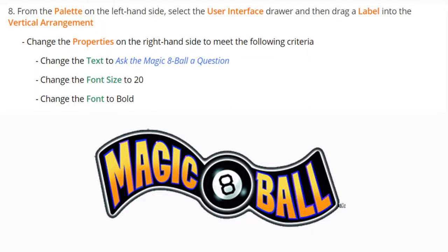For step eight, we're going to add a label within that vertical arrangement. Once we add our label, we'll change some of its properties: the text will read 'Ask the Magic 8-Ball a question,' the font size will be changed to 20, and we'll make it bold.